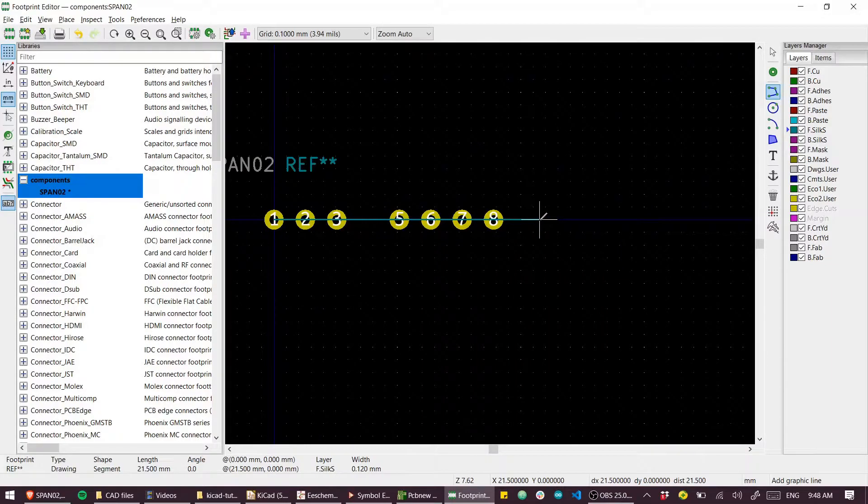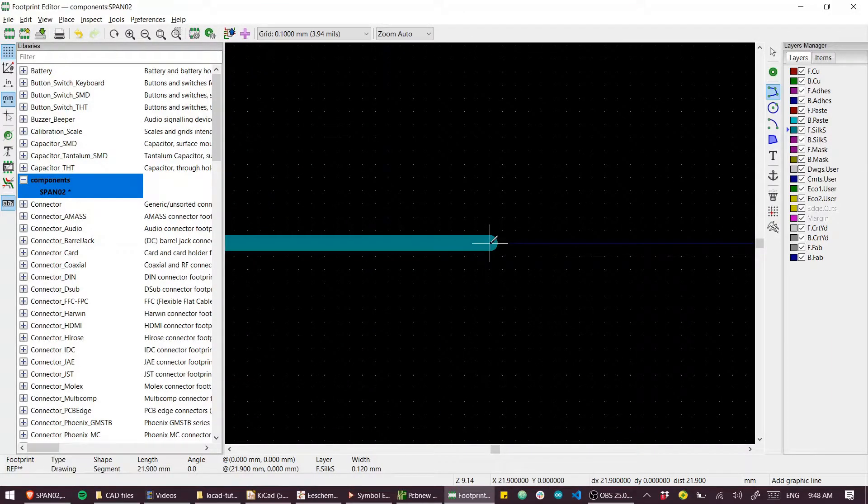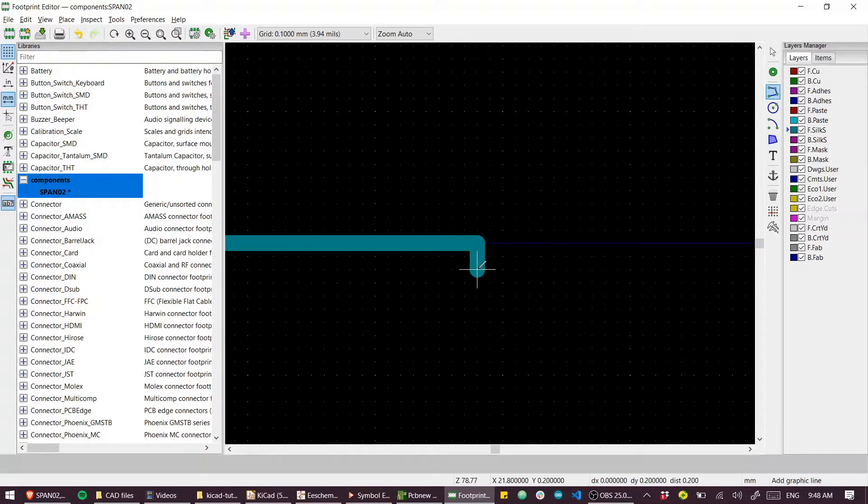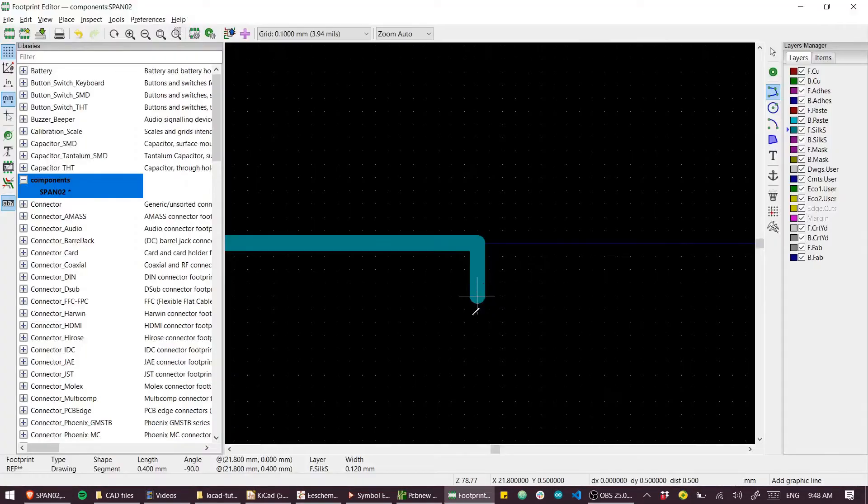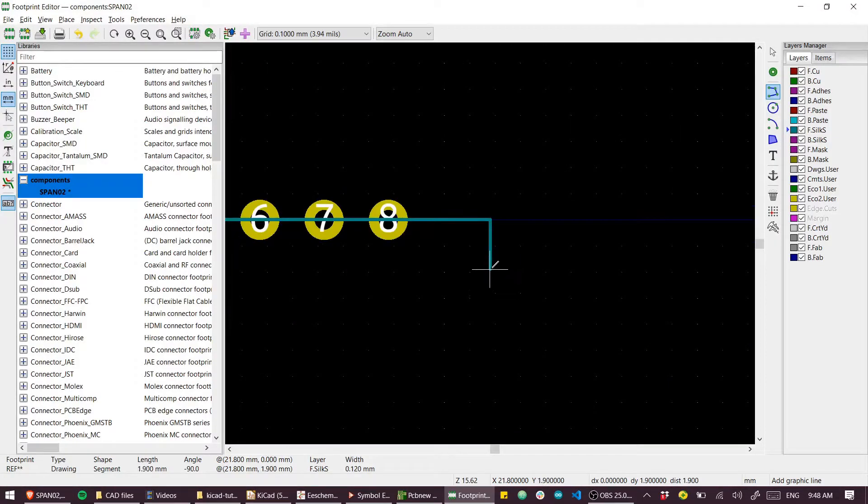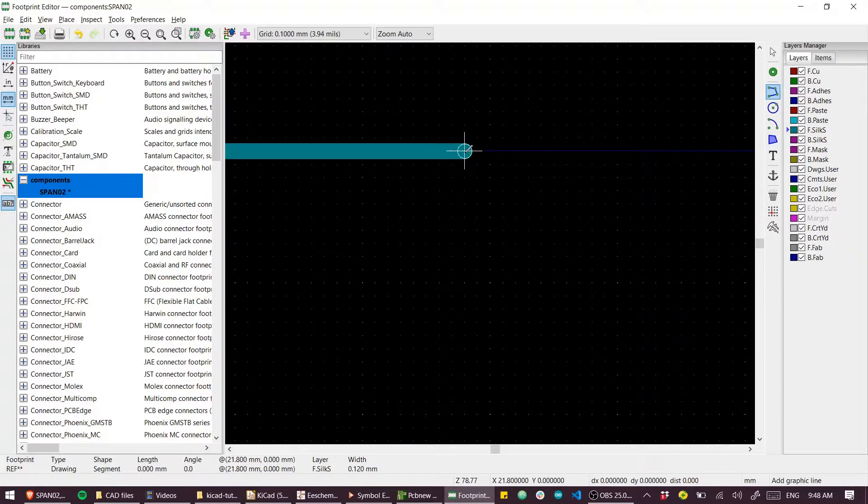We need 21.8 and 9.2. So what I can do here is press my spacebar.